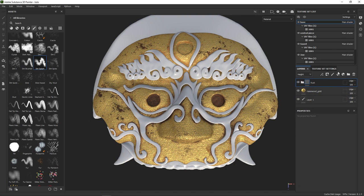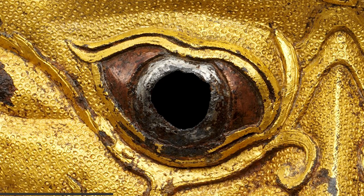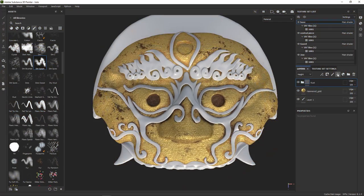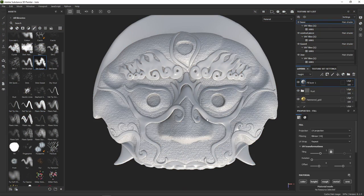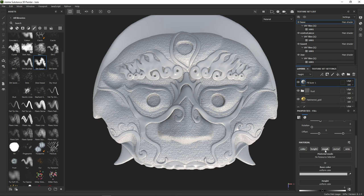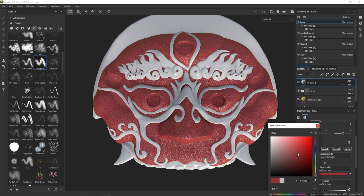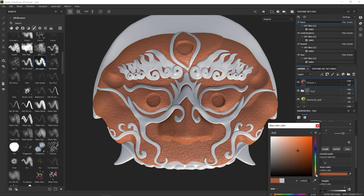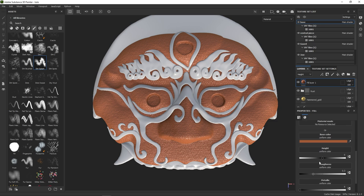Now that the rust layers are done and neatly stacked in a group, we can move on to another important feature of the model, the eyes. Let's create a fill layer.